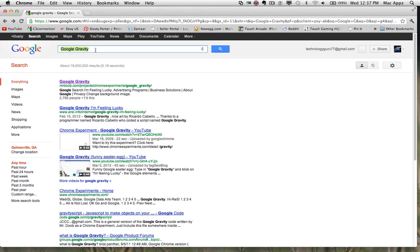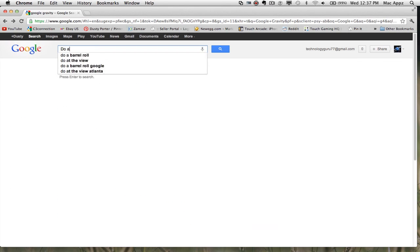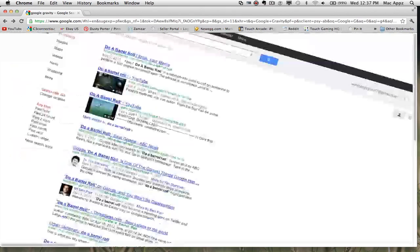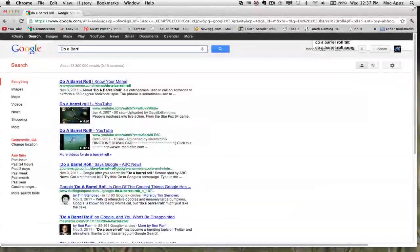The next one is "Do a Barrel Roll." If you just start typing in "Do a barrel roll," the whole page will just do a barrel roll — you don't even have to finish typing it. The whole screen will do a circular barrel roll.